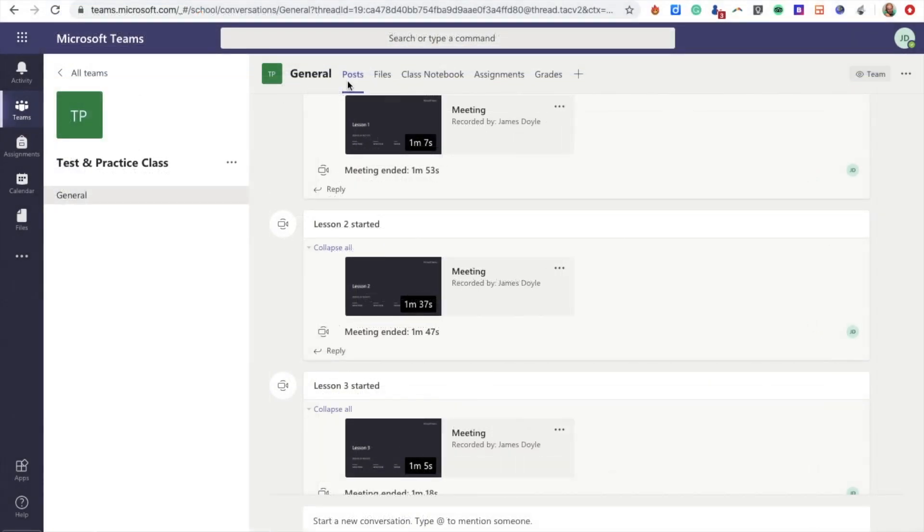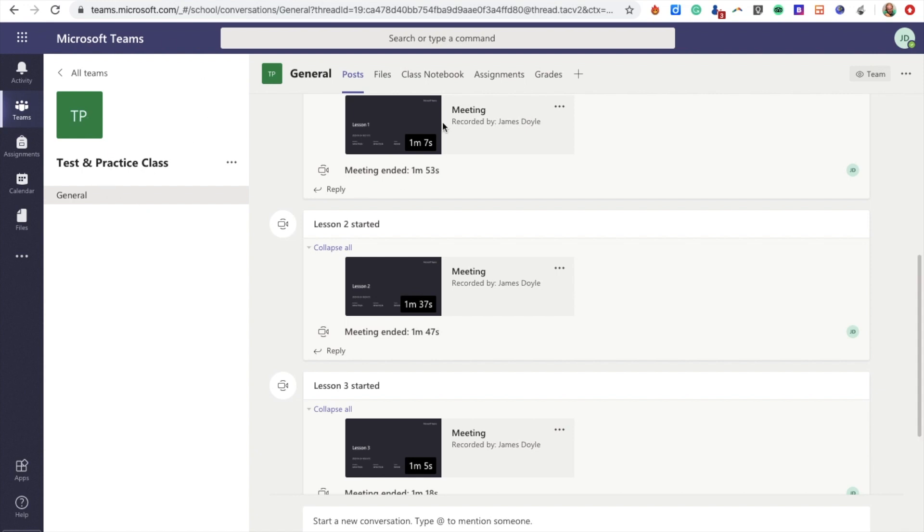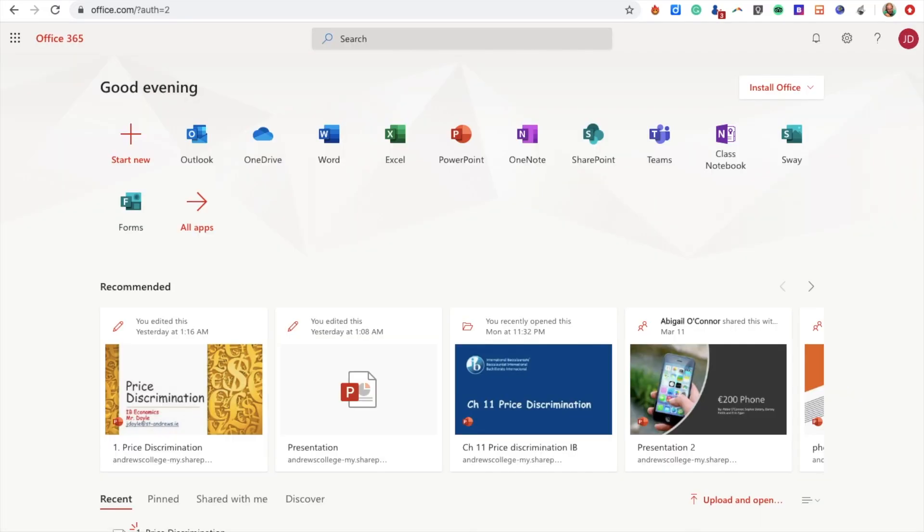First, I've opened up my web browser with Microsoft Teams on one tab, viewing the class I want to work with called Test and Practice Class. In a second tab, I've opened office.com and signed into my Office 365 account.